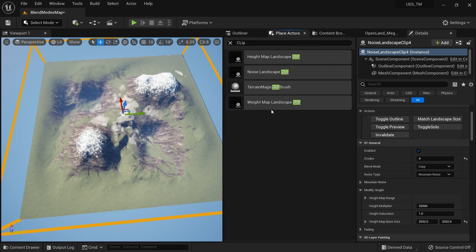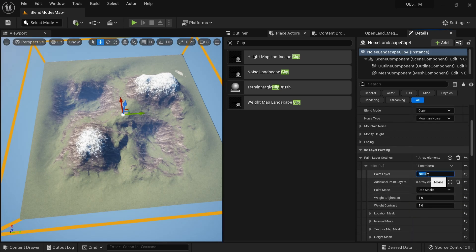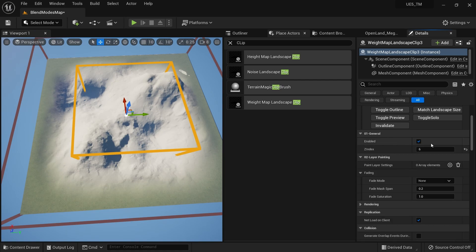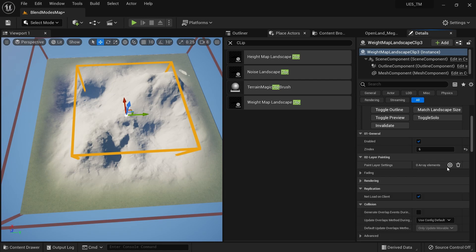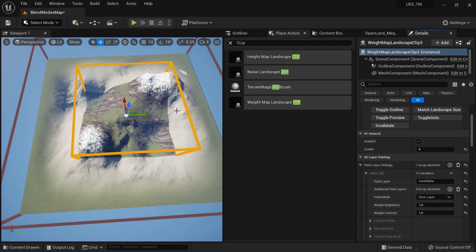Now let's look at the Weight Map Landscape Clip, which does something quite interesting. Keep the noise landscape clip and remove the previous paint layer. Create a new element, select sand alpha as the paint layer, and set the paint mode to Fill Layer to fill the entire landscape with sand. Then place a Weight Map Landscape Clip in the scene — this clip only works with paint layer data, not height. Set it up with sand alpha and paint mode as Clear Layer to remove a box-shaped area.